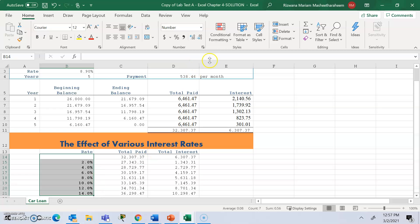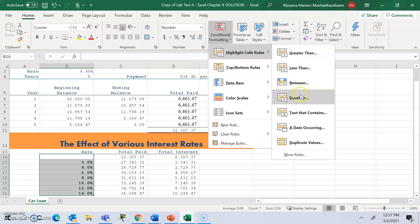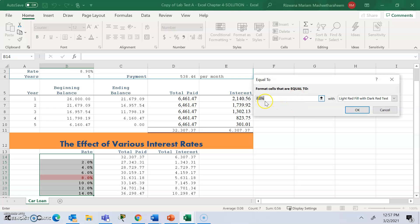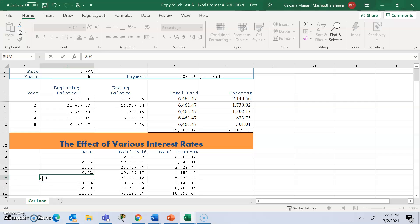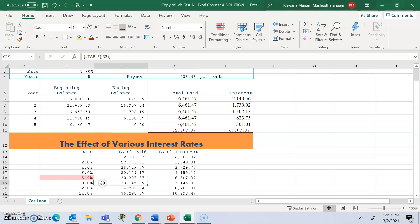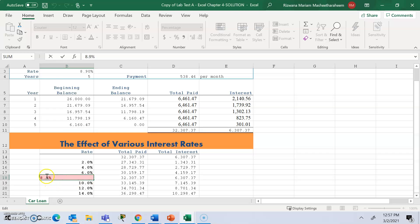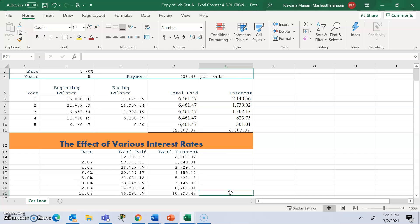Click Highlight Cell Rules, Equal To, and enter 8.90 — since B3 is 8.90 and we don't have that value in the range, nothing gets highlighted. But if you change the value to 8.90 in the range, it gets highlighted because it matches the conditional formatting rule. Change it back when done. That concludes chapter four.